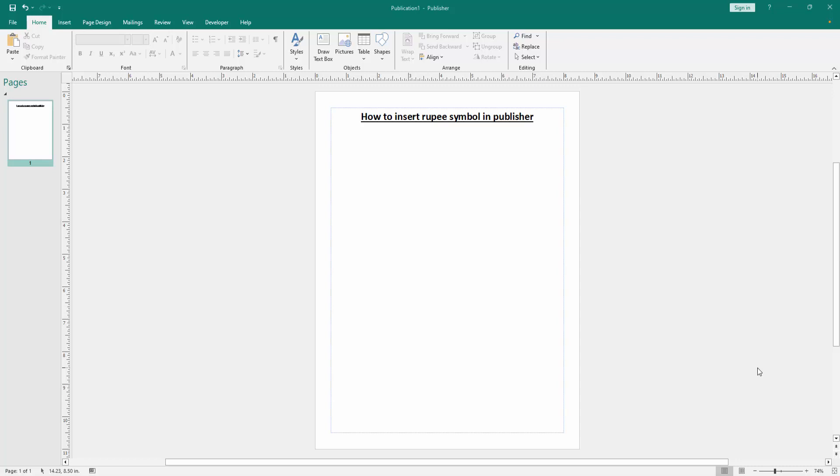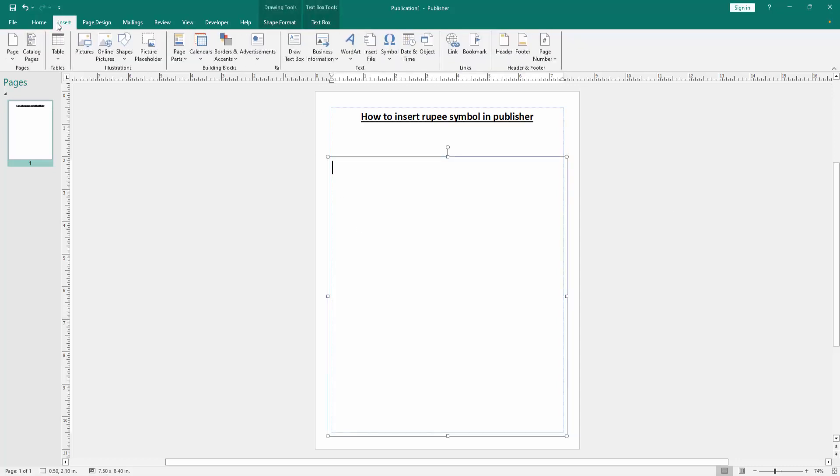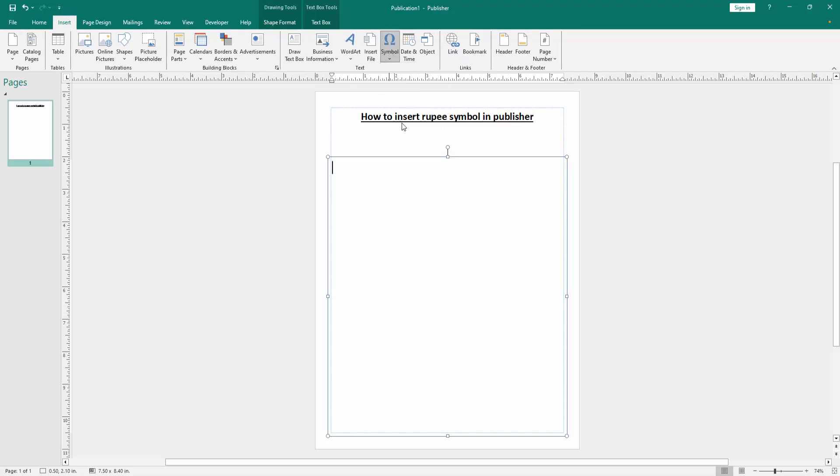Now we want to insert rupee symbol in this document. Click the text box inside, then go to the Insert menu and select the Symbol drop down menu. Then go to More Symbol.